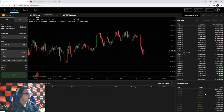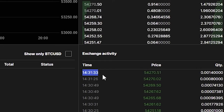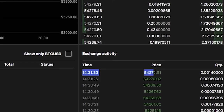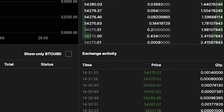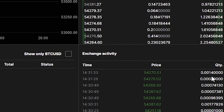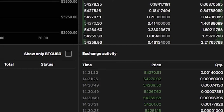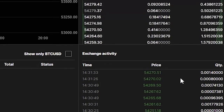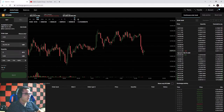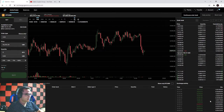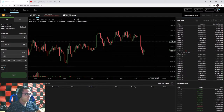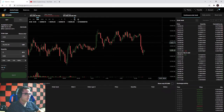Below the order book is the exchange activity - these are trades that have actually gone through. We can see here that someone bought 0.0014 Bitcoin for $54,270. As people trade, this is constantly updated and you can see the full trade history. If you want to get started trading, you're going to need some coins, so let's deposit some money.